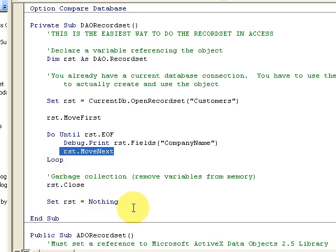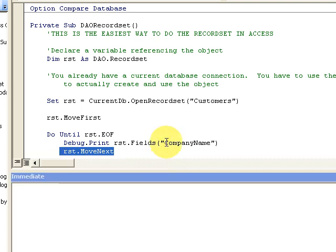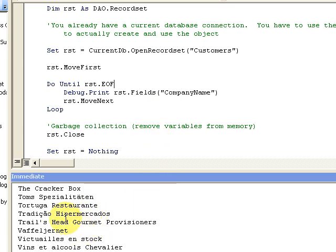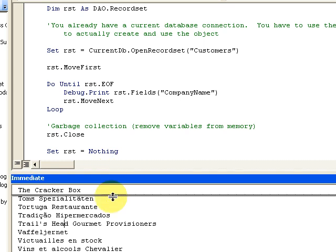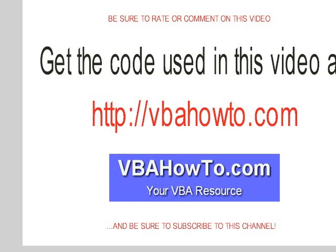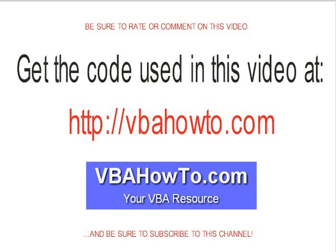RST.MoveNext moves to the next line as we loop through. I'll press F5 to run it, and in the Immediate Window we'll see every record in the table — all 91 of them. RST.Close is a garbage collection step, and then setting RST back to Nothing cleans it up. That's the DAO record set object. Next we'll review ADO and some form information. For the code, visit vbahowto.com. Be sure to rate, comment, and subscribe. Thanks for watching!